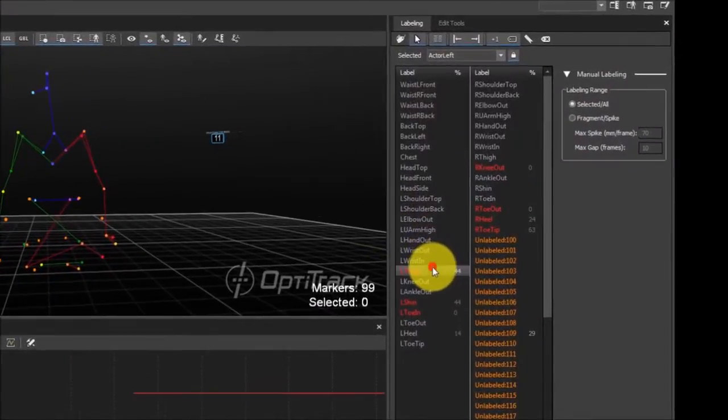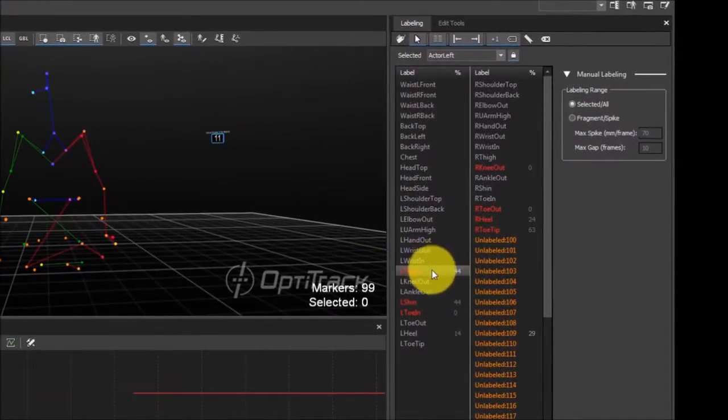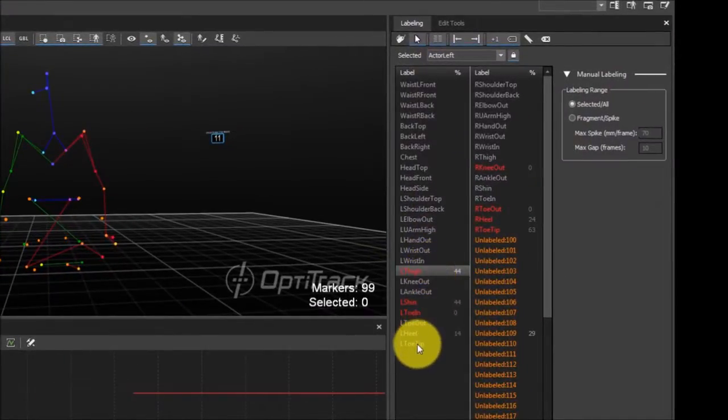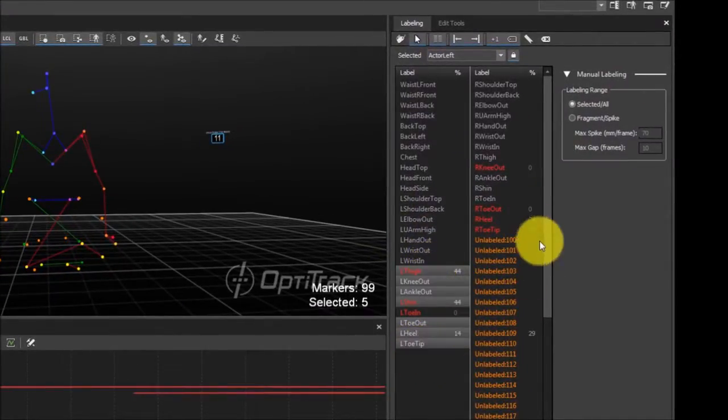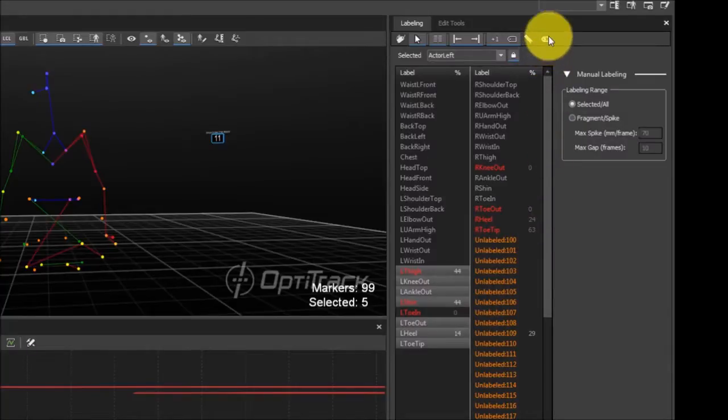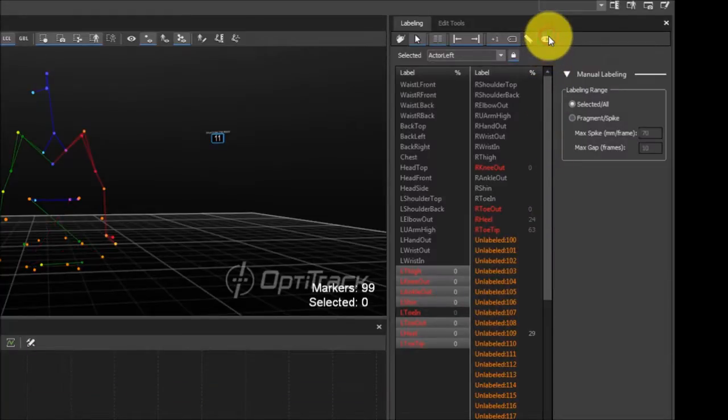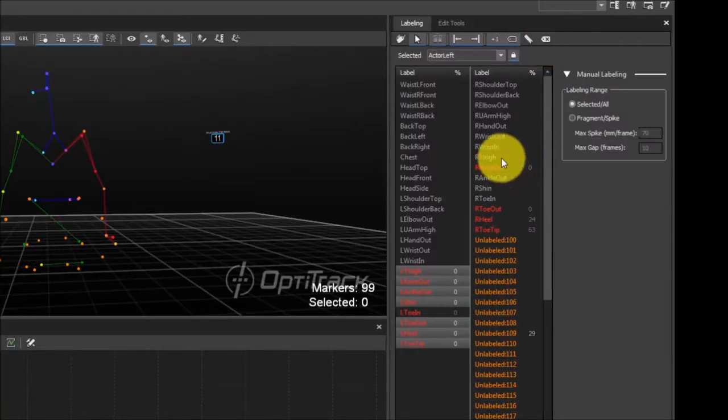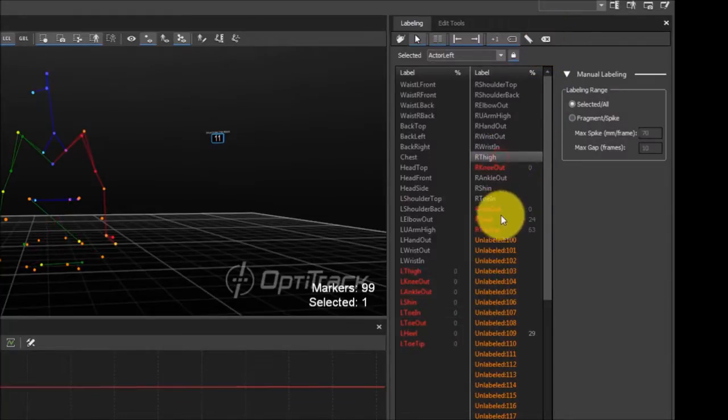First, you'll need to unlabel all of the lower body markers from the labeling pane. This step is necessary because the auto-labeler respects any existing labels and does not overwrite them.